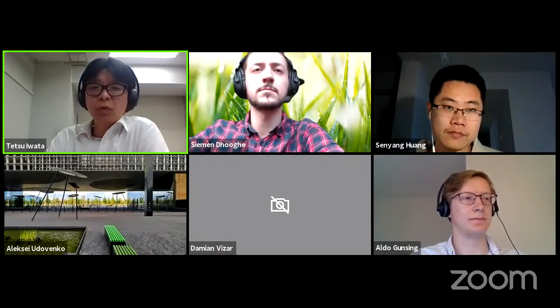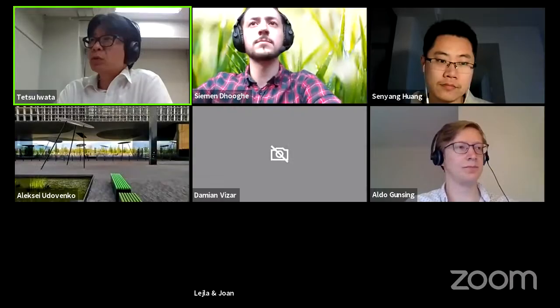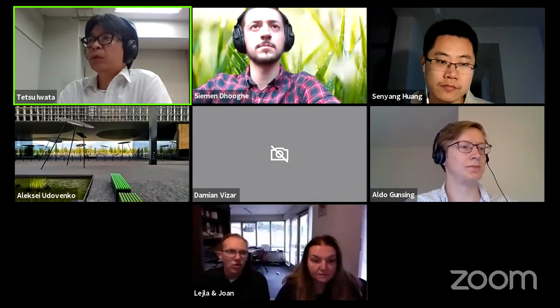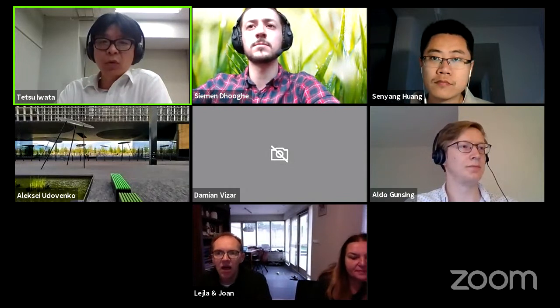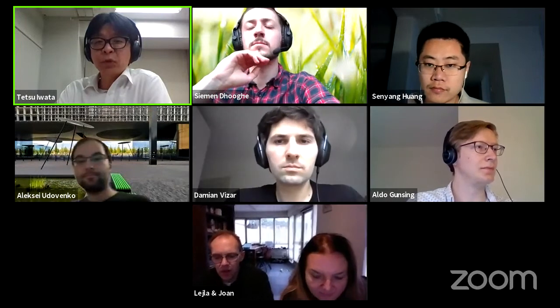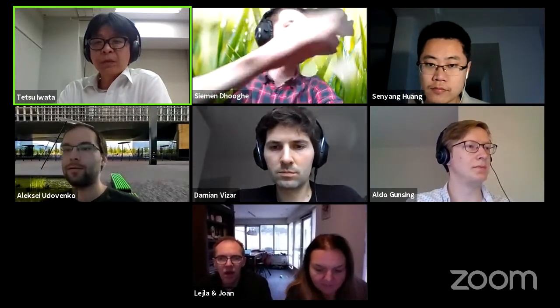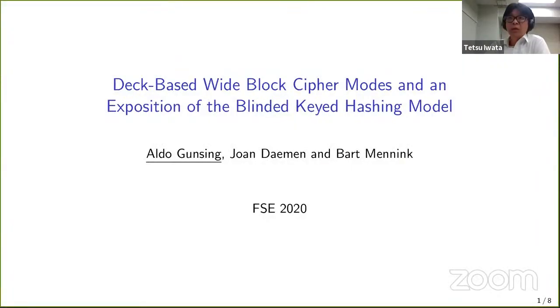Welcome to the news construction session. I will be chairing this session with Damien, and we have three talks. The first talk is about tweakable wide-block cipher modes and an exposition of the blinded keyed hashing model. The authors are Aldo Ransing, Johan Damien, and Bart Menning, and Aldo will give the talk.